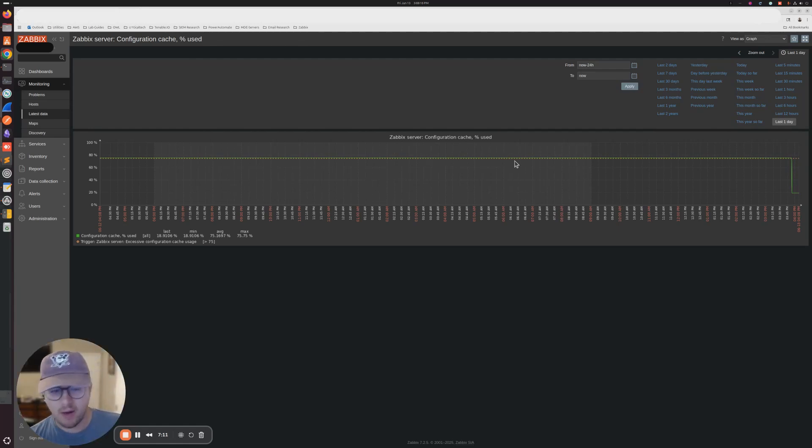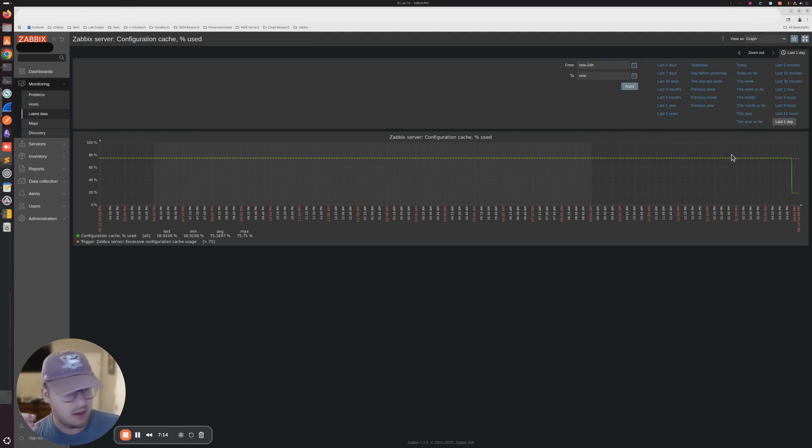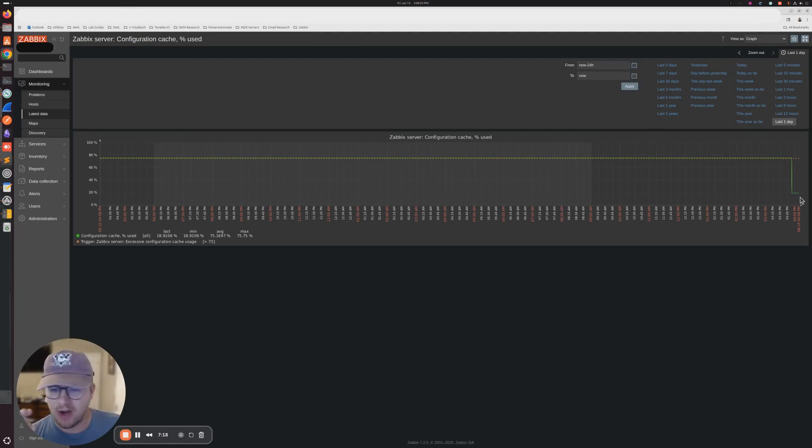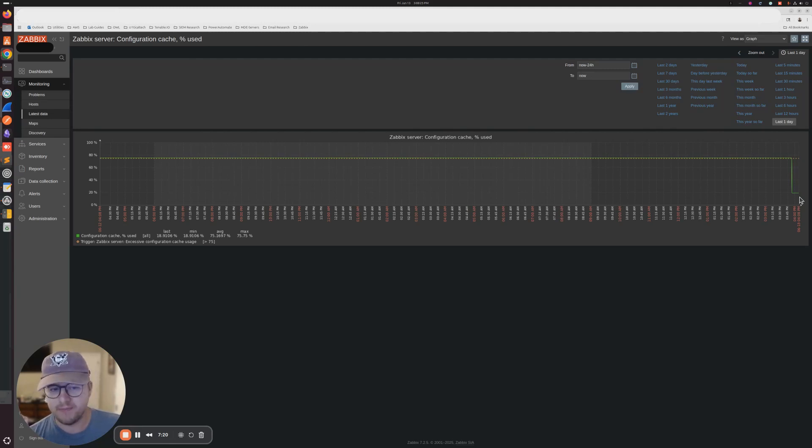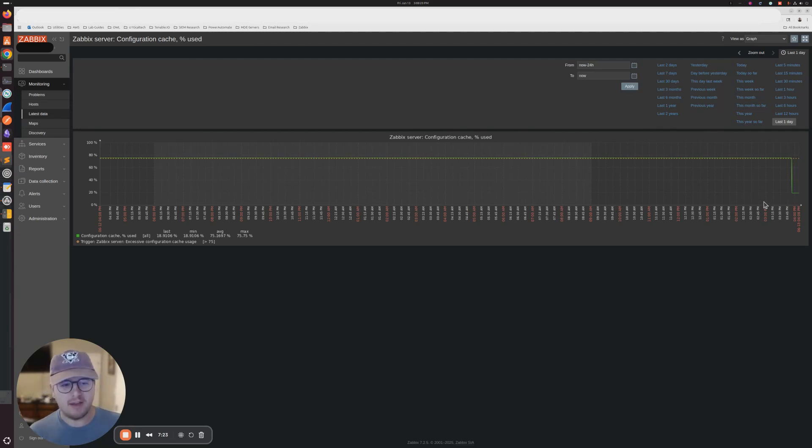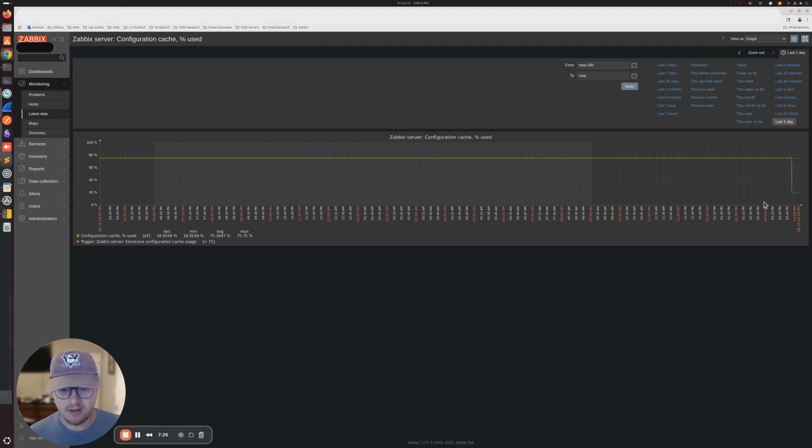And we can see here that we're right above that line for the trigger. And as soon as we made that change and rebooted, it dropped to below 20%. So I'm not a hundred percent sure. I mean, I think the configuration cache is just what you use, like the amount of hosts that you have.